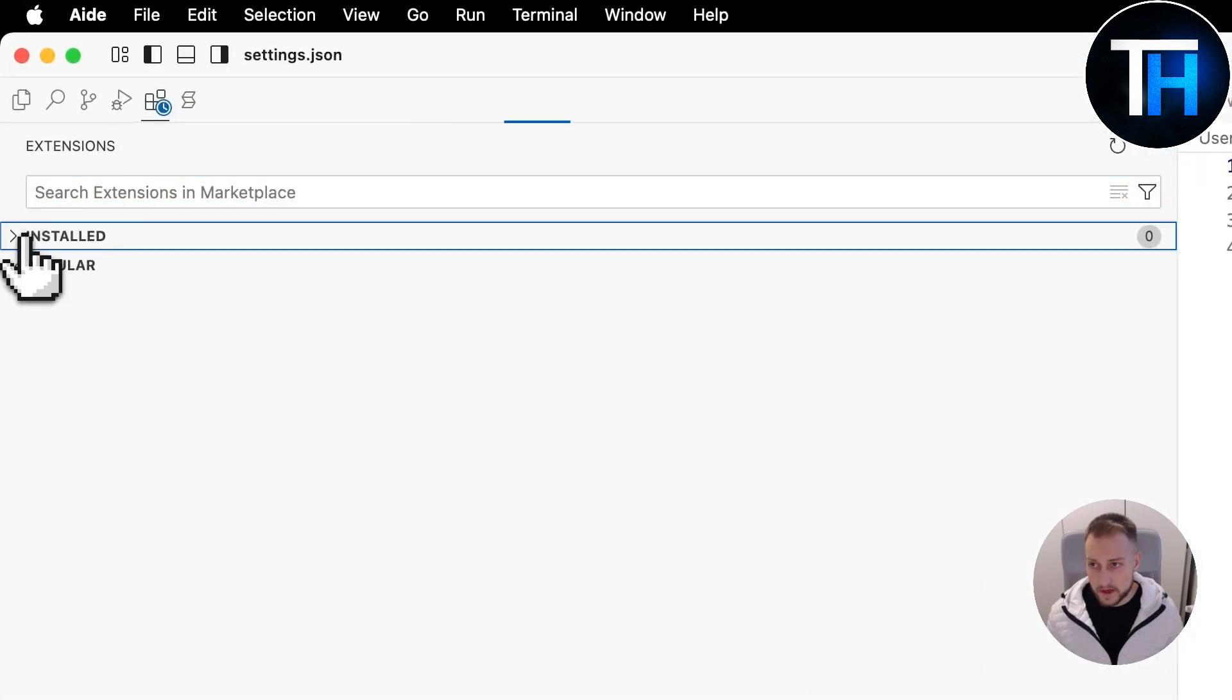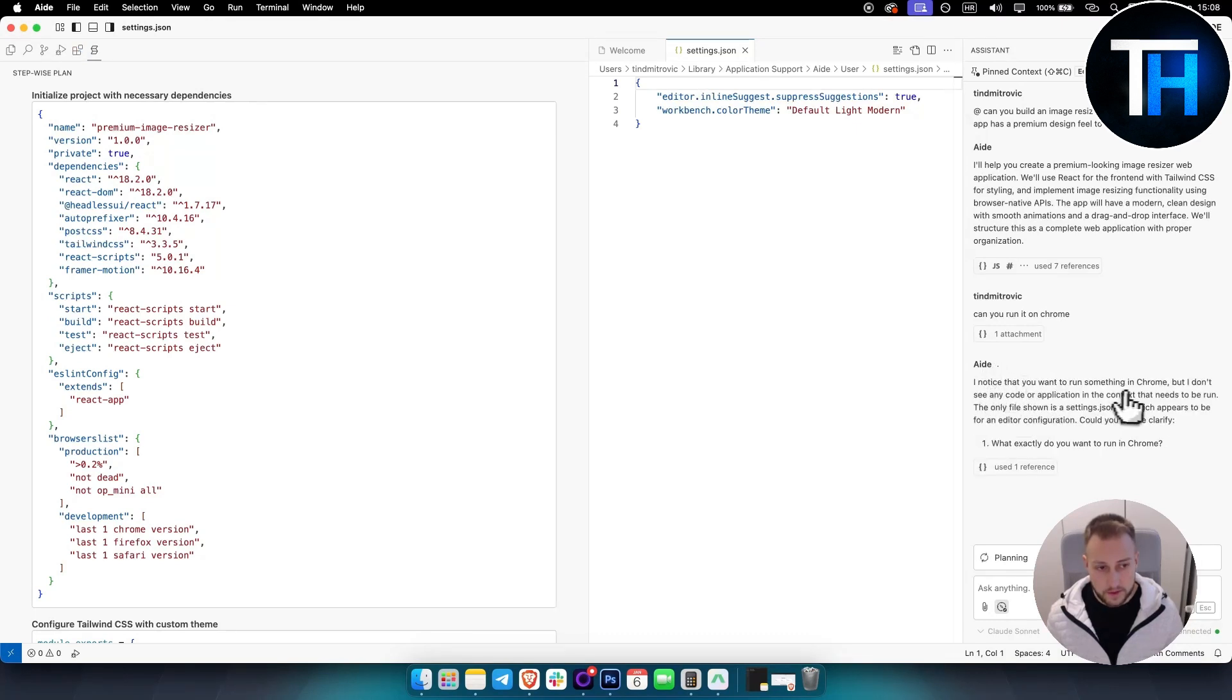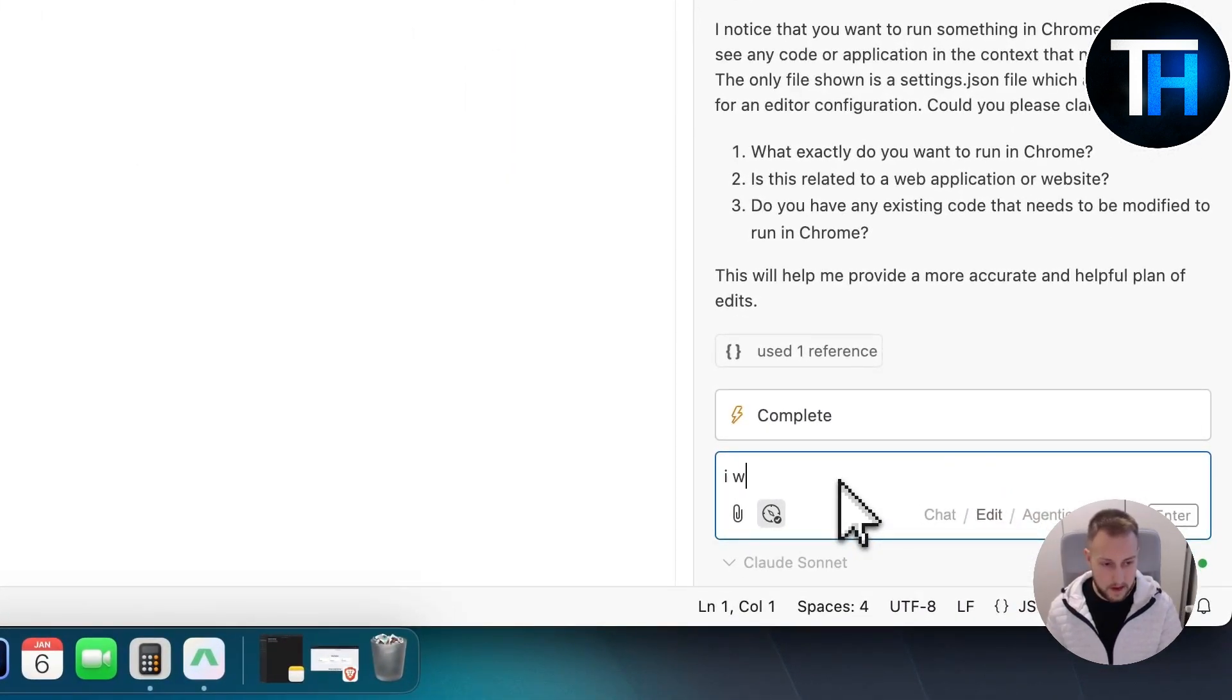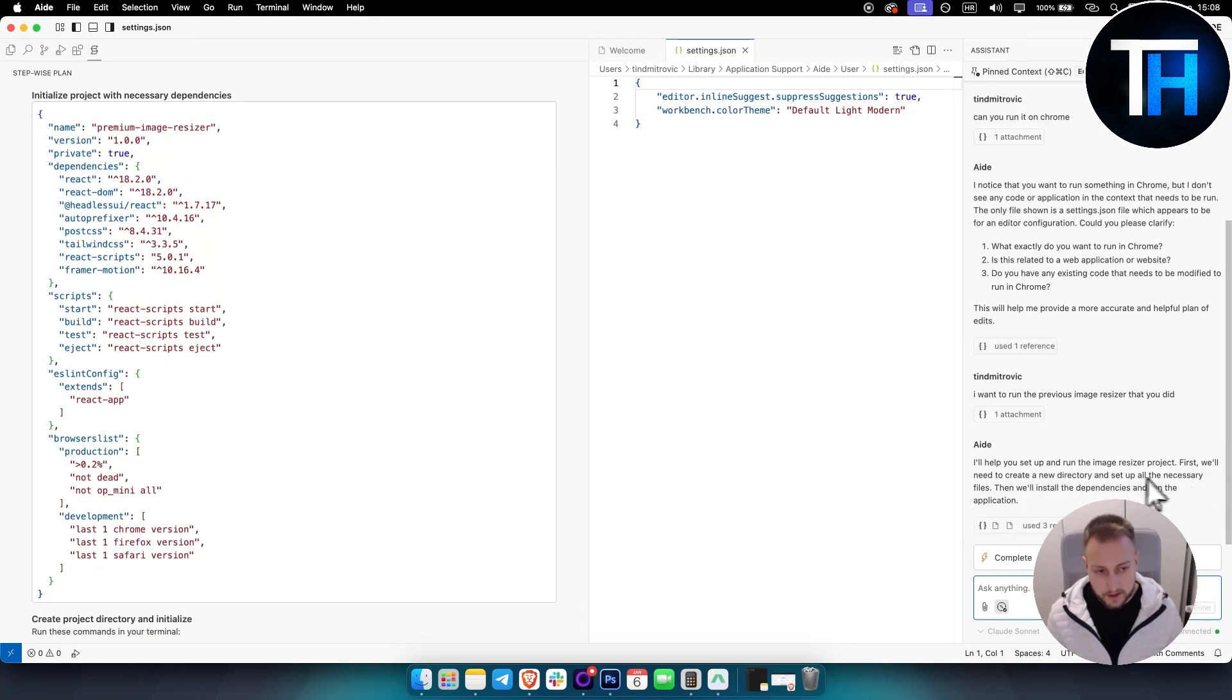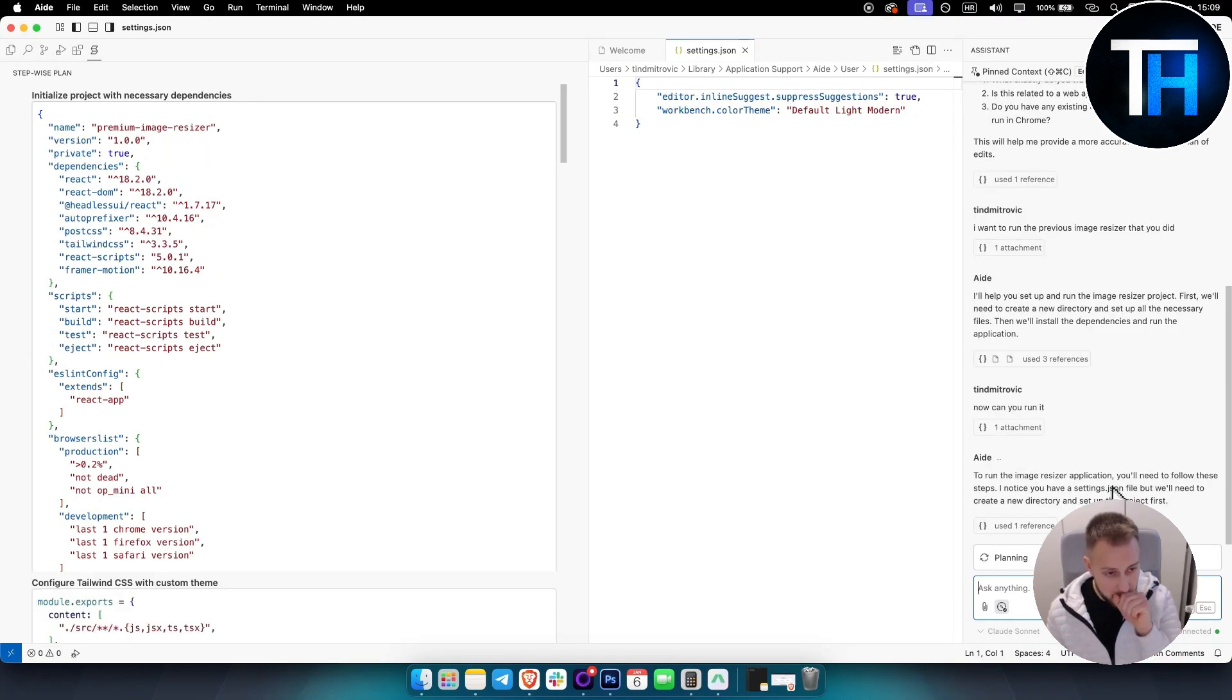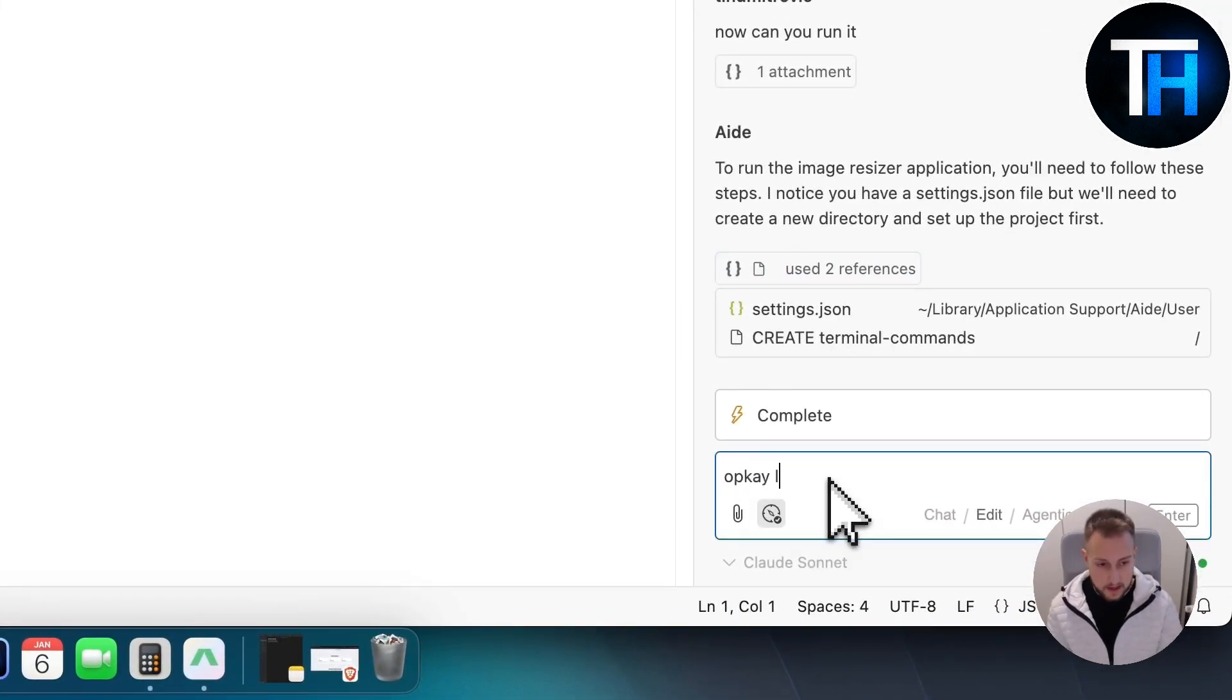Let's say if we want to run this web app on Chrome, I think we should be able to run it like that. If you can't run it like that, you can just say, can you run it on Chrome? You can also see some of the extensions that are installed and here you can see pretty much everything, and you can copy it, which is really awesome. Let's see if it can actually run this for us. It says I don't see any code or application in the context that needs to be run. What exactly do you want to run in Chrome? So what we can do is I want to run the previous resizer that you did. Let's see how good it is. I'll help you set up and run the imagery sizer. First, we'll need to create a new directory. So now it basically creates the directory here for us.